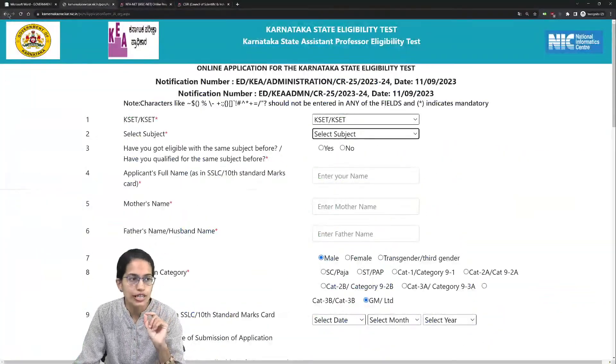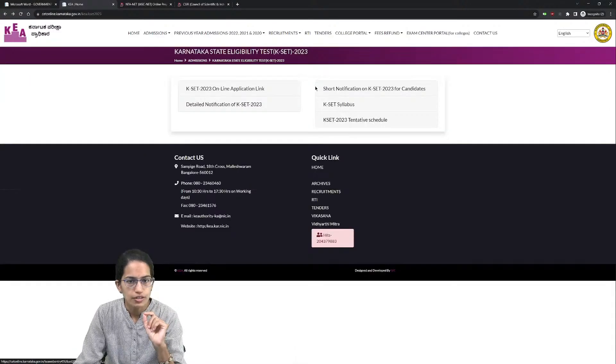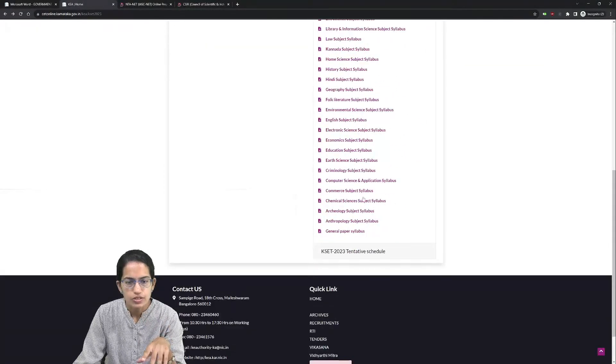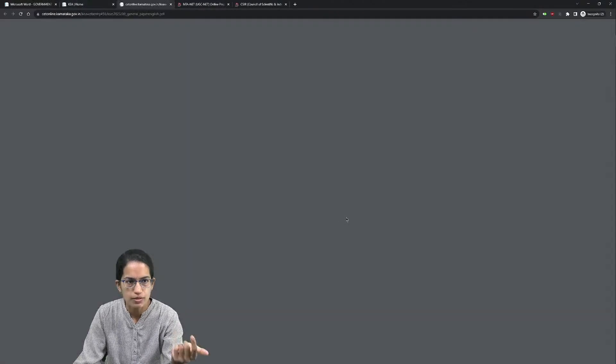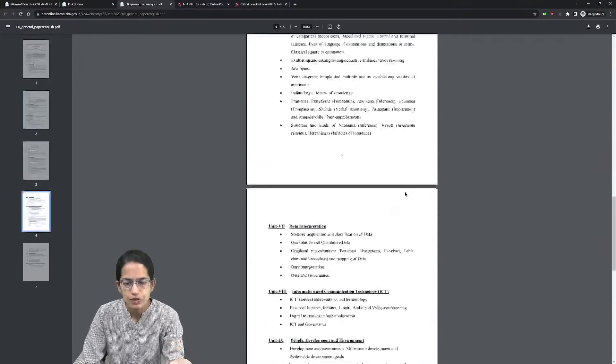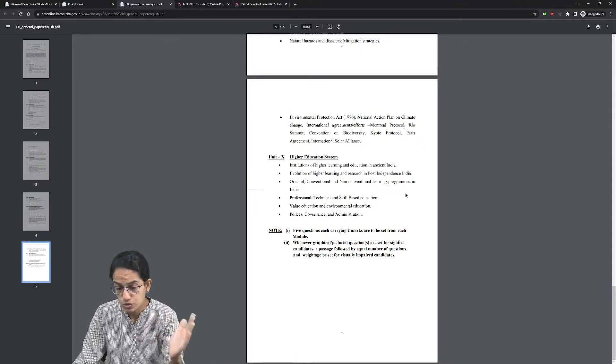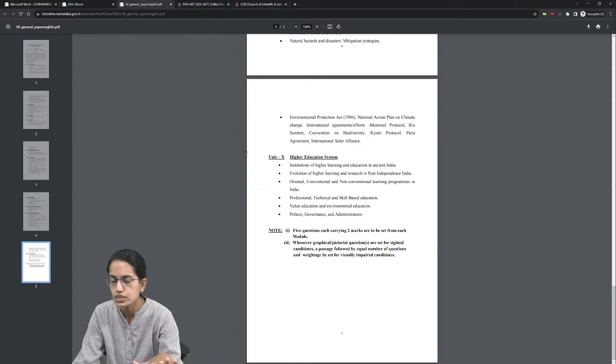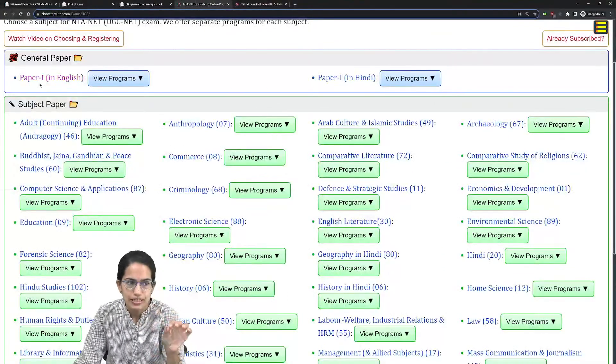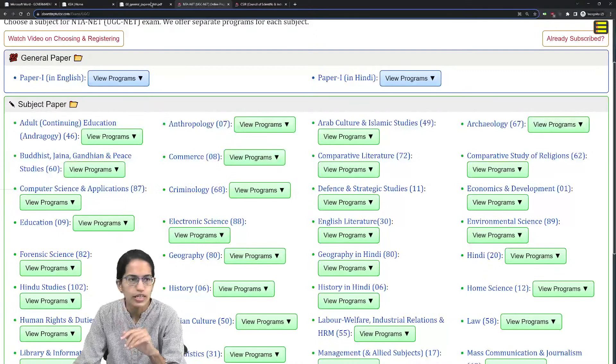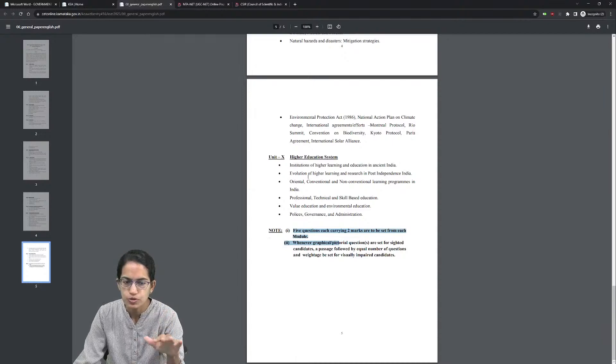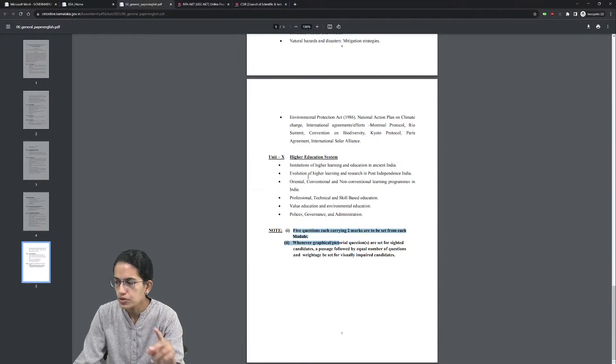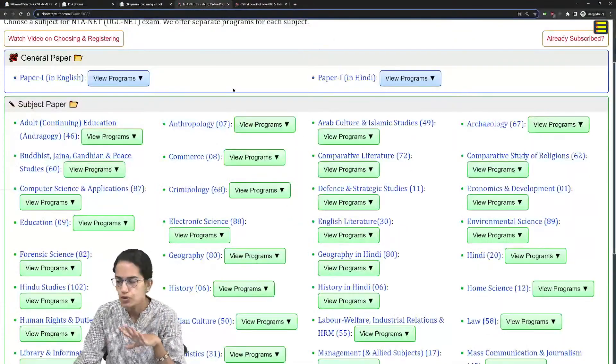The syllabus for KSET examination - the general paper has 10 units exactly the same as in UGC NET syllabus. You have to prepare this paper one which is the general paper with 50 questions. There would be 5 questions carrying 2 marks from each module, meaning from every unit there would be 5 questions of 2 marks each. For your subject paper there would be 100 questions.